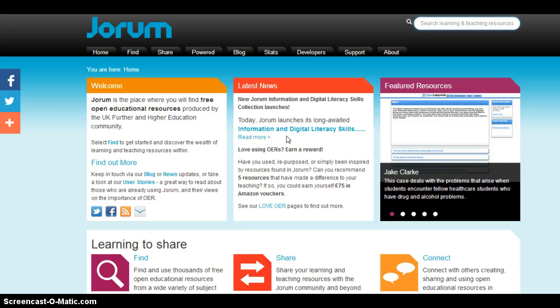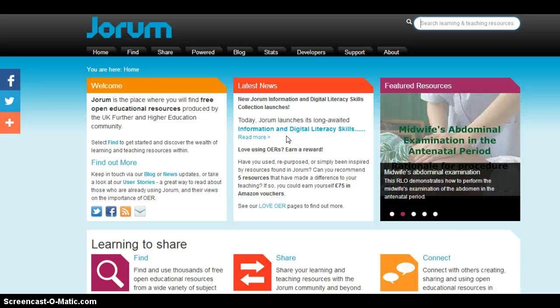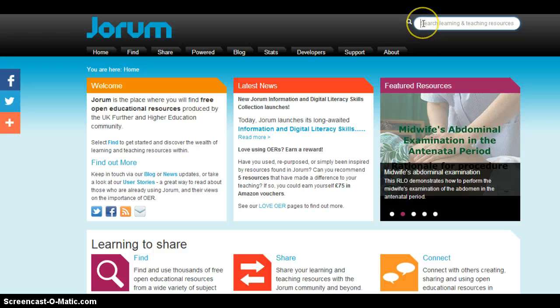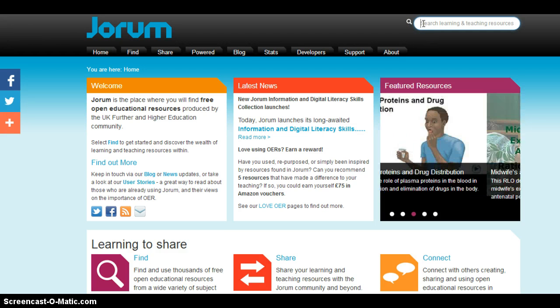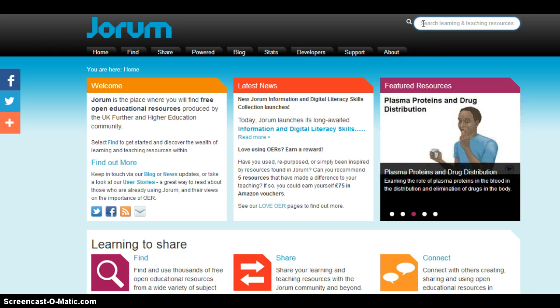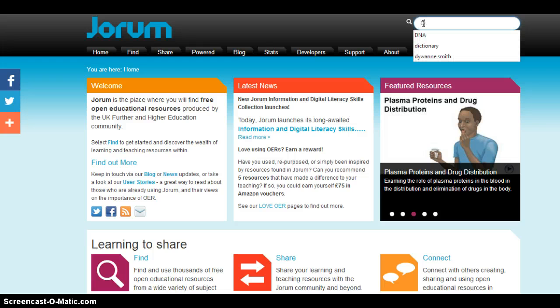Joram has a simple and easy to use basic keyword search tool. You'll notice it at the top right hand corner of Joram's main web page. I'm going to do a search on DNA.